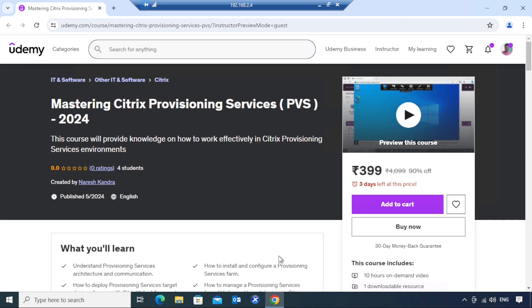The course I have launched on Udemy is called Mastering Citrix Provisioning Services. This course is live now, and I want to discuss the important topics I've covered in it and how it can help your career working in Citrix environments.